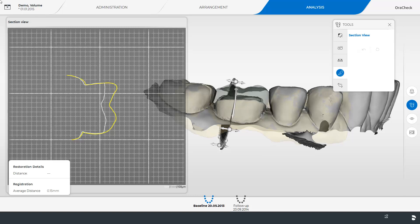In the section view itself you can perform measurements. We click the starting point for the measurement with the left mouse button and define the measuring line while keeping the mouse button pressed. The result of the measurement is displayed in the window at the bottom left.